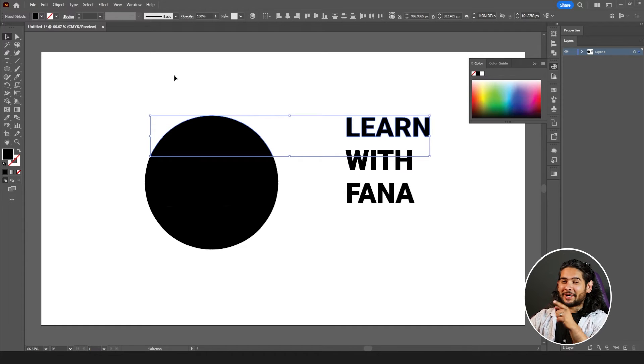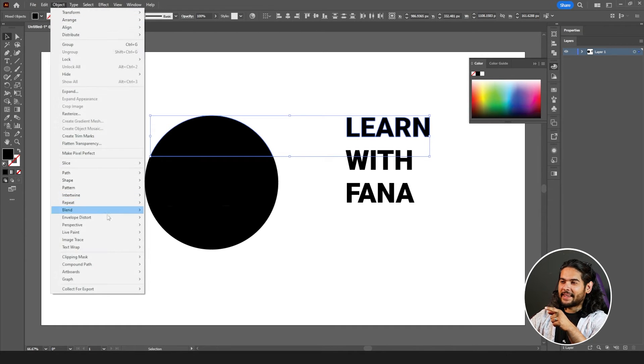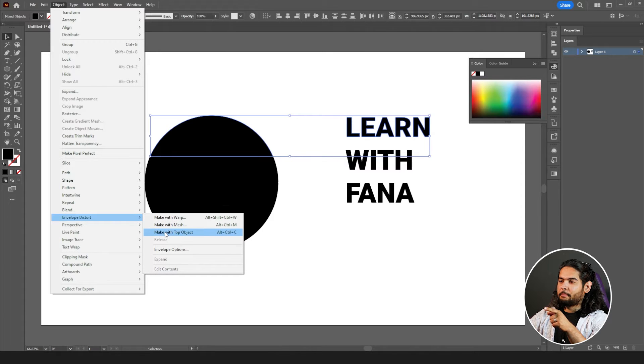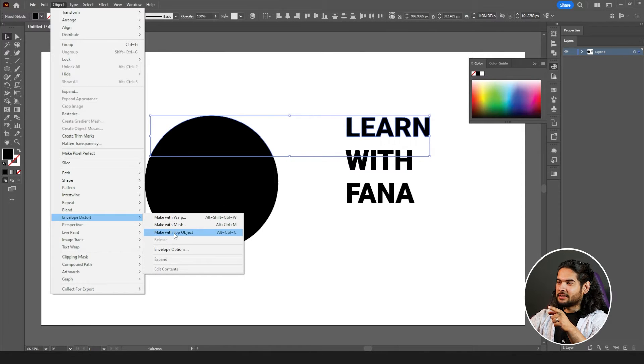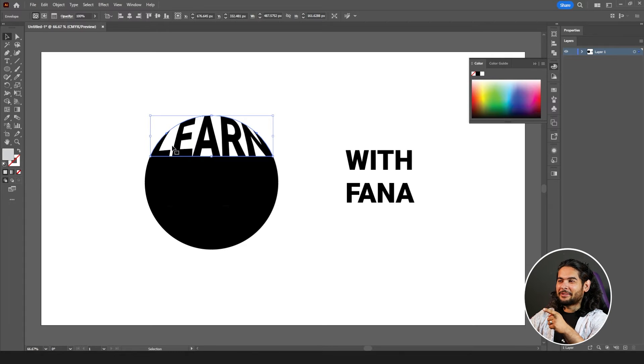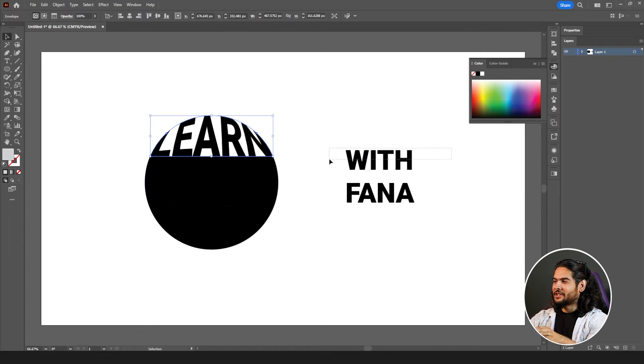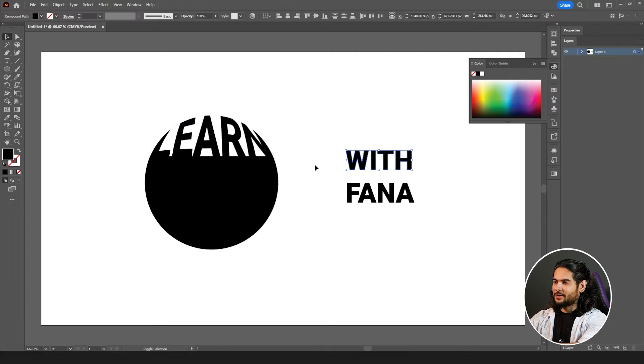Now the magic comes here. Go to object, envelope distort, make with top object, click on it, voila. 'Learn' is enveloped in your top section of design or shape, circle, whatever it is. Select 'with',